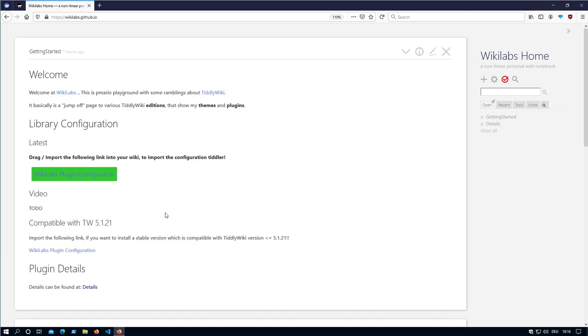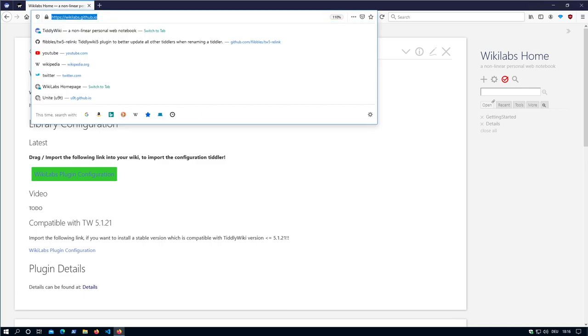Hi folks, this is PeachMario with a little information about how you can use the Wikilabs library configuration.